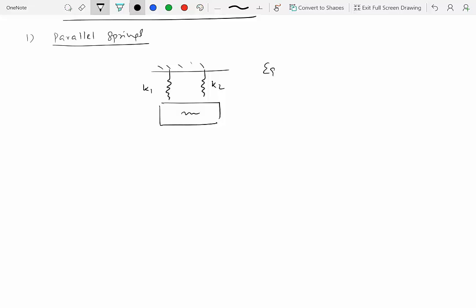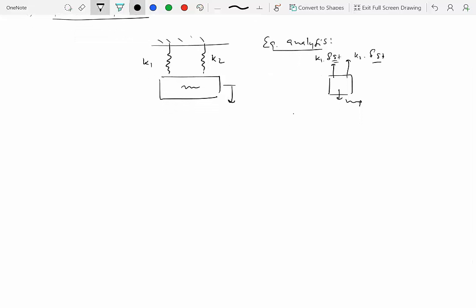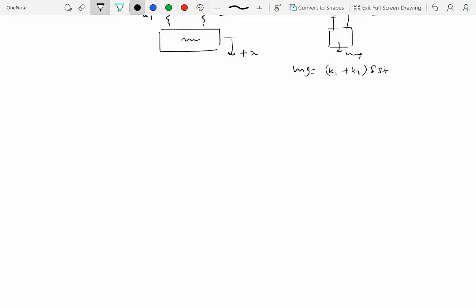Let's do the equilibrium analysis first by drawing the free body diagram in equilibrium. We have k1 times delta-static and k2 times delta-static — these are the same because both springs are tied to the same mass, and the mass can only translate, not rotate. When pulled down by a certain amount, both springs are stretched by the same amount. So in equilibrium, mg equals (k1 + k2) times delta-static.